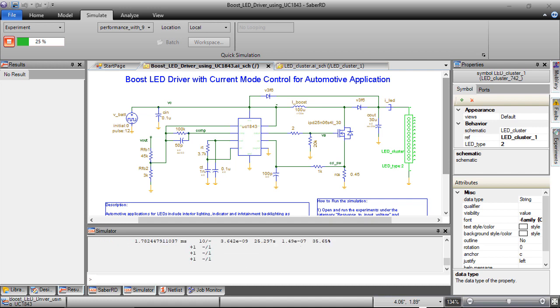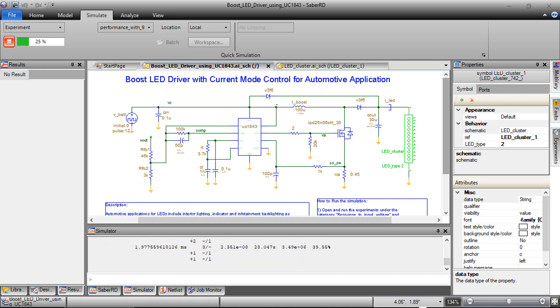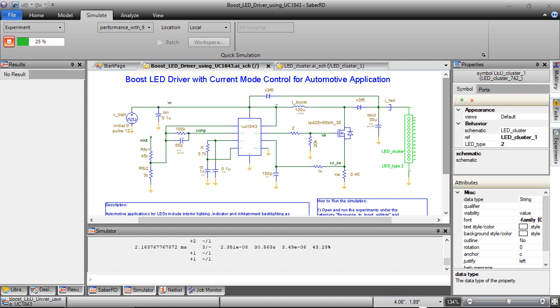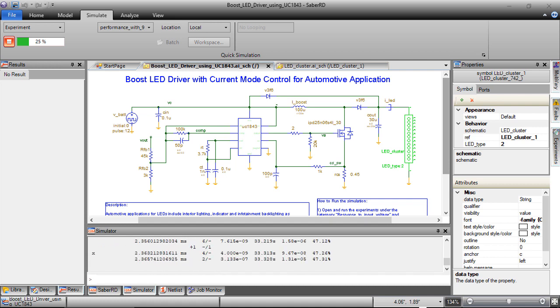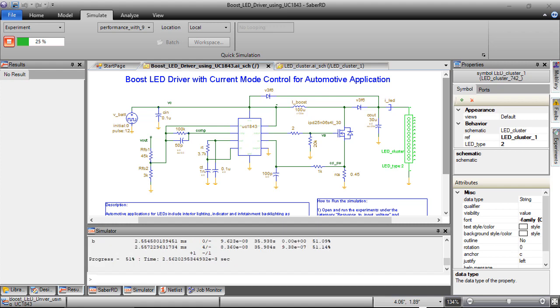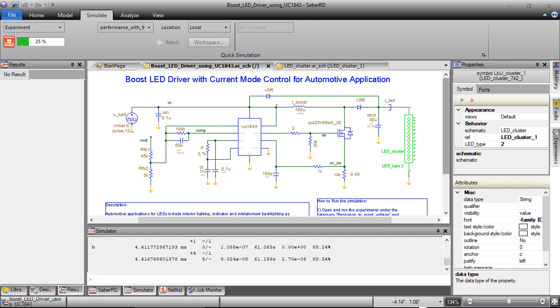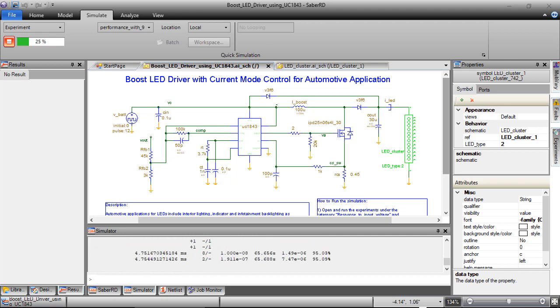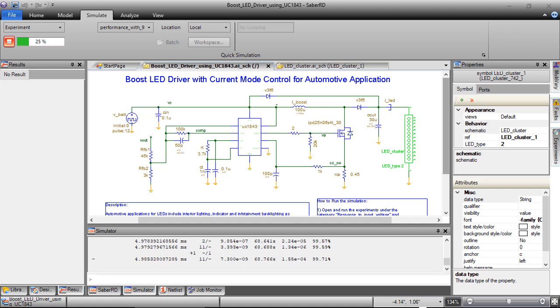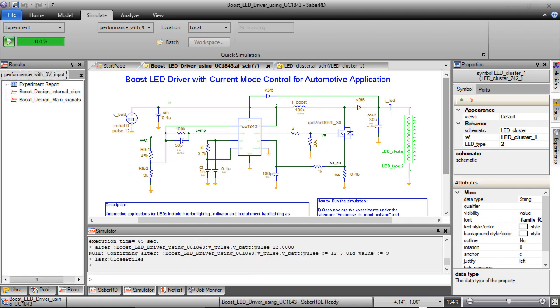Under these variations of input voltage, we can check if the controller can achieve the specified output voltage and required output current quickly by simulation. This is easily done by configuring various test scenarios and automating the measurements in experiments. Let's look at the results from the experiment.